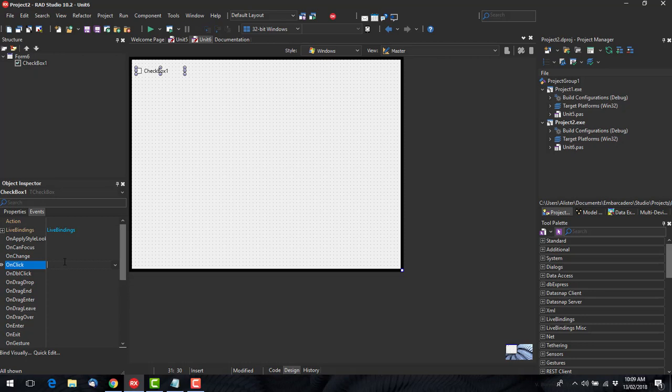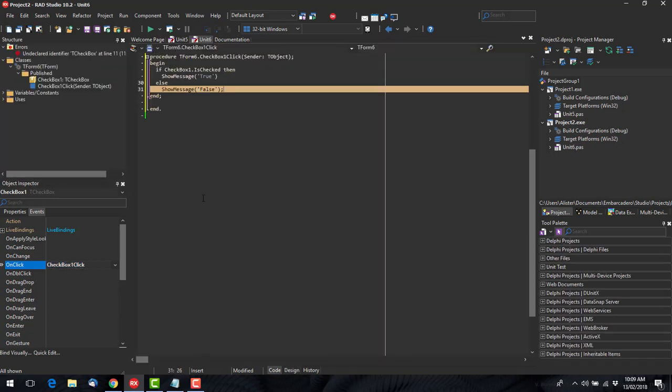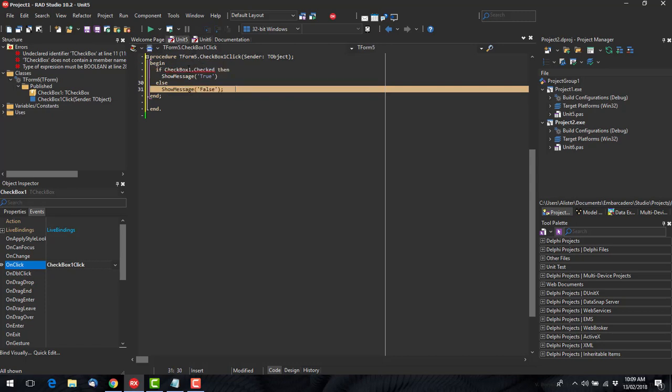And add an on click event which is basically the same. Except of course in FireMonkey it is checked and in the VCL it's just checked.